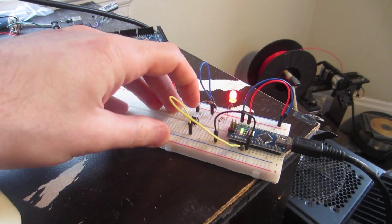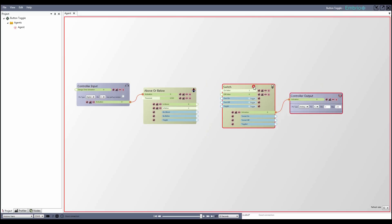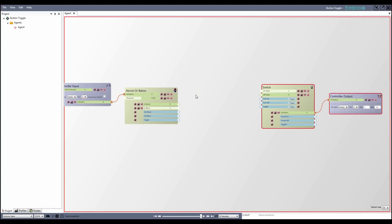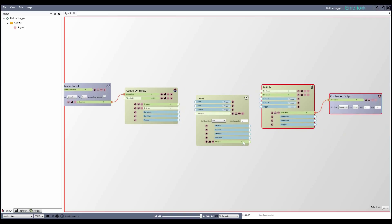I want to limit how fast the button can be pressed, so I'll do one more step. I'll disconnect the above or below node from the switch and move them apart. In between them I'll add a timer node. There are two triggers that start a timer, start and reset.